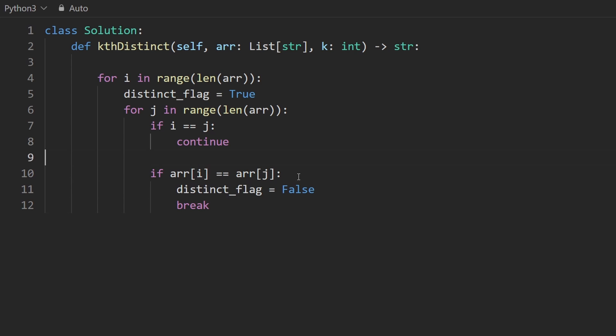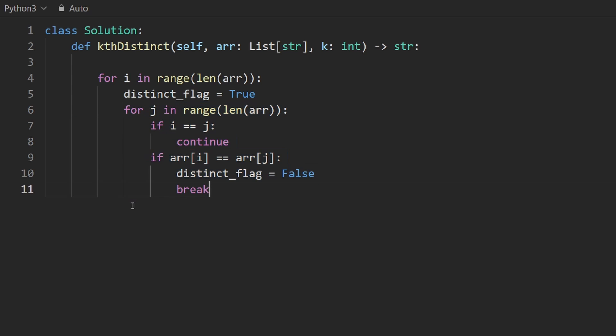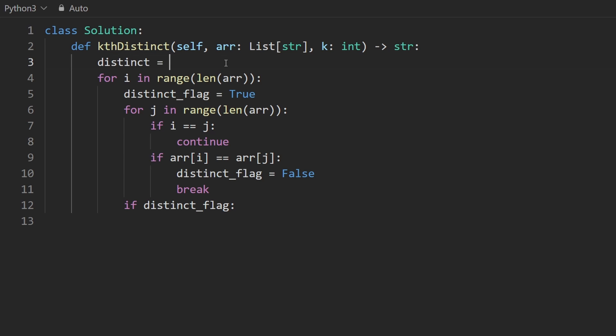And we can also probably terminate the loop early because there's no reason to check any of the other strings. Now, after the inner loop is done, we want to know, is it distinct or not? So if the distinct flag is still true, that means that we found a distinct string. Now, we could have a separate variable that keeps track of the distinct strings.